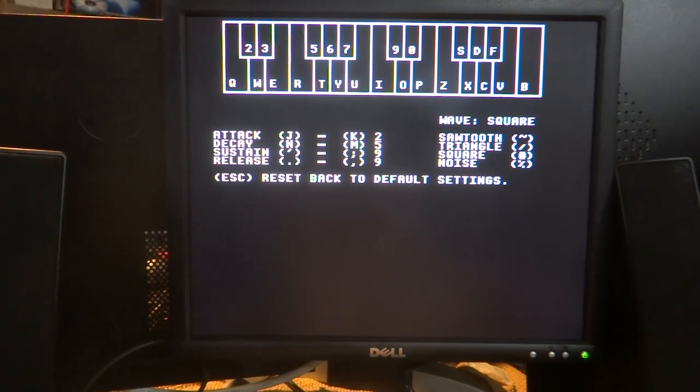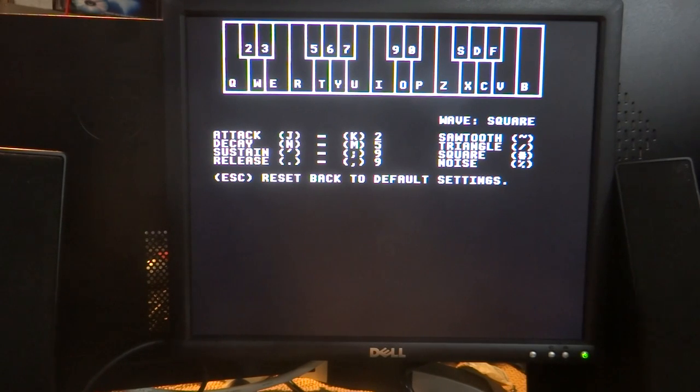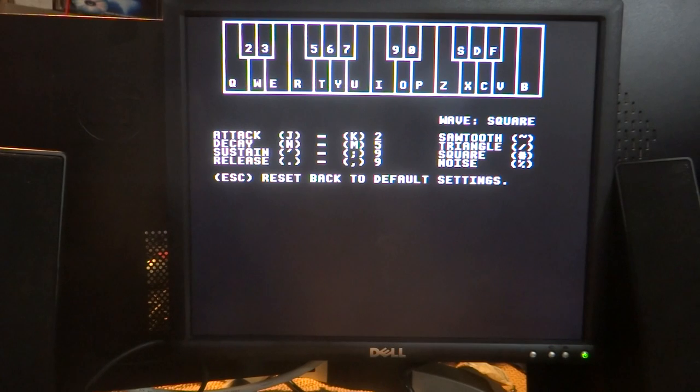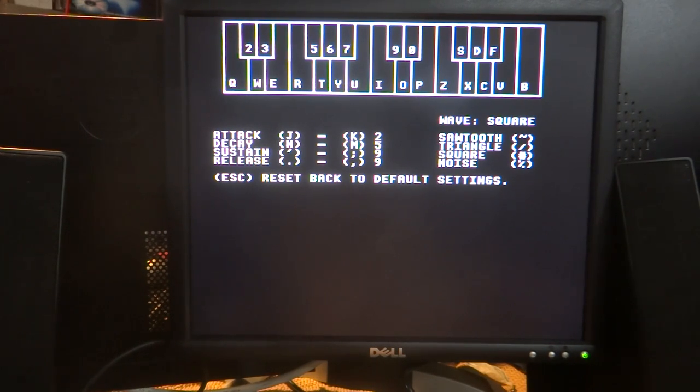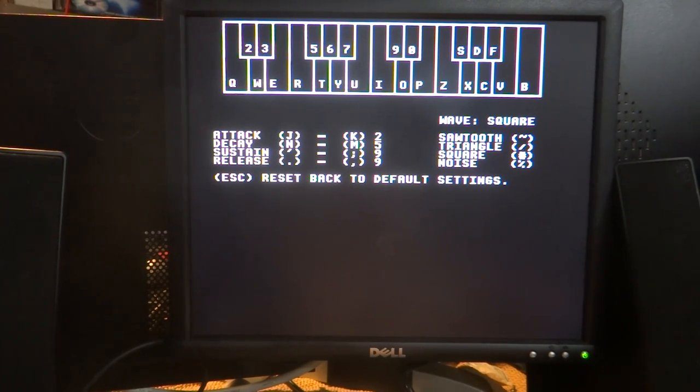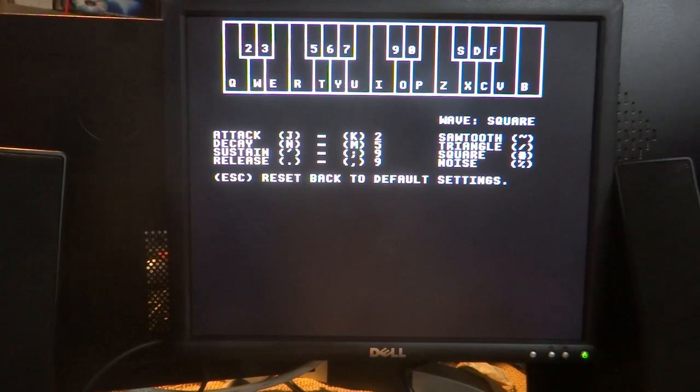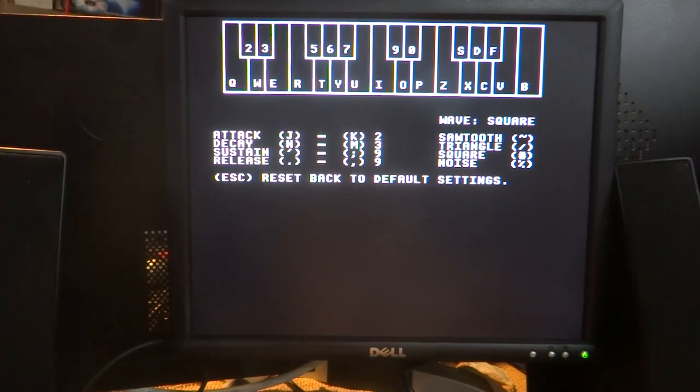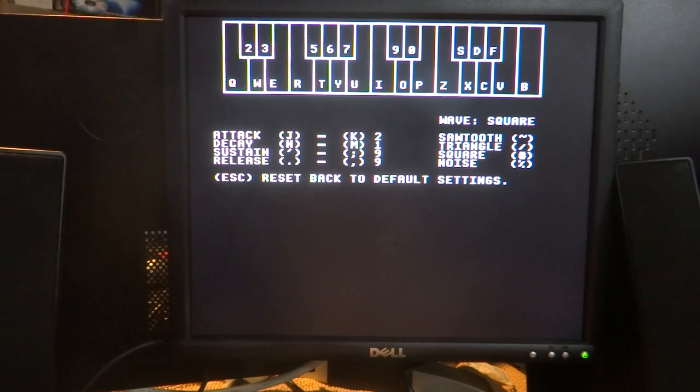Because it's difficult to imagine what your attack, decay, sustain, and release would be when you're testing it in BASIC, you can adjust those here. We'll just tap the key here and increase, or I should say decrease, the decay. You can already hear the difference.